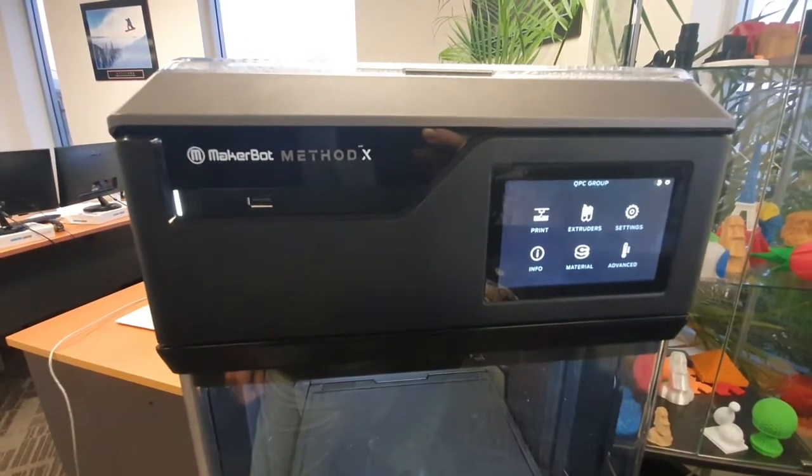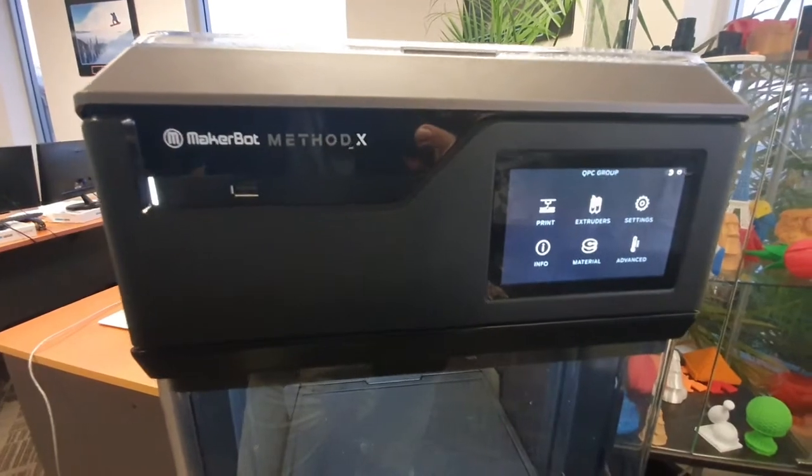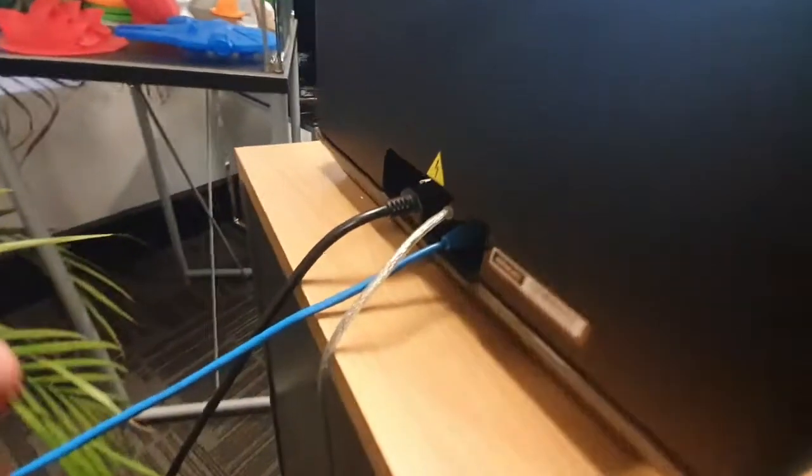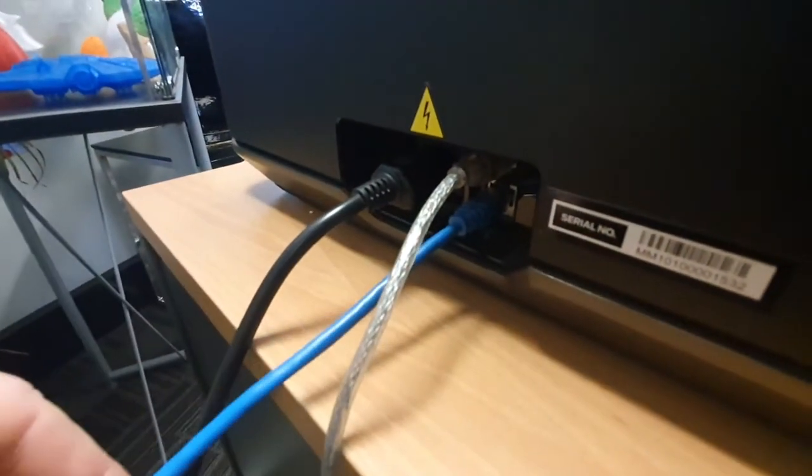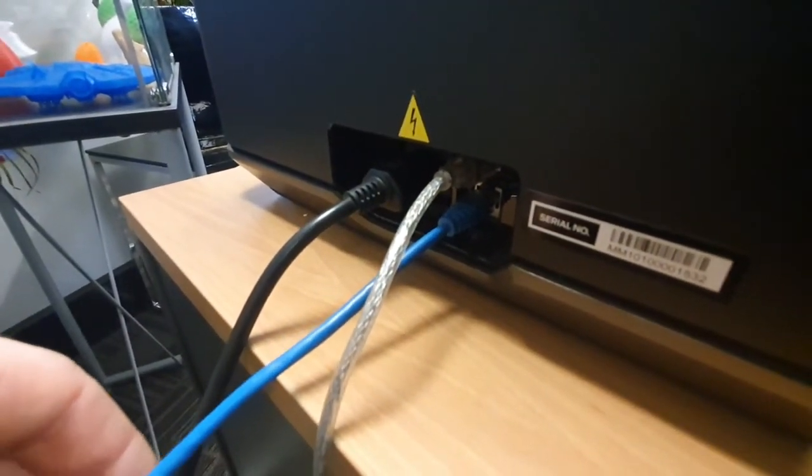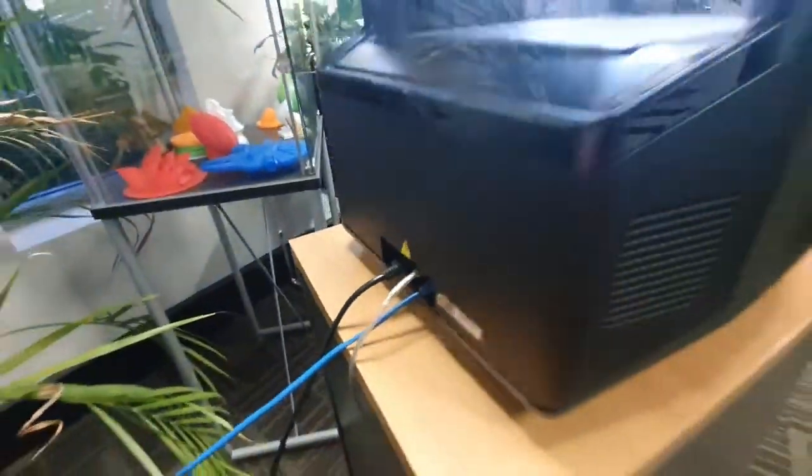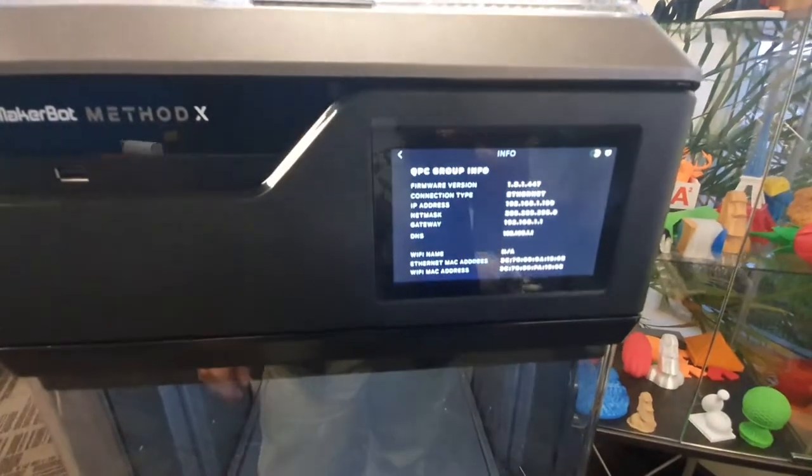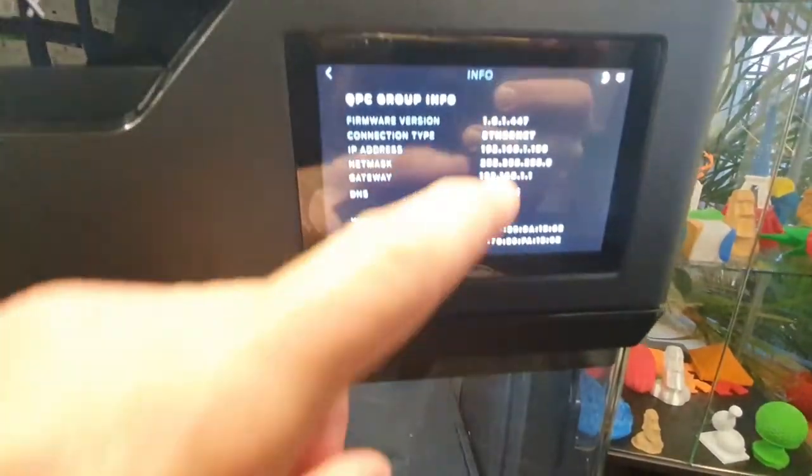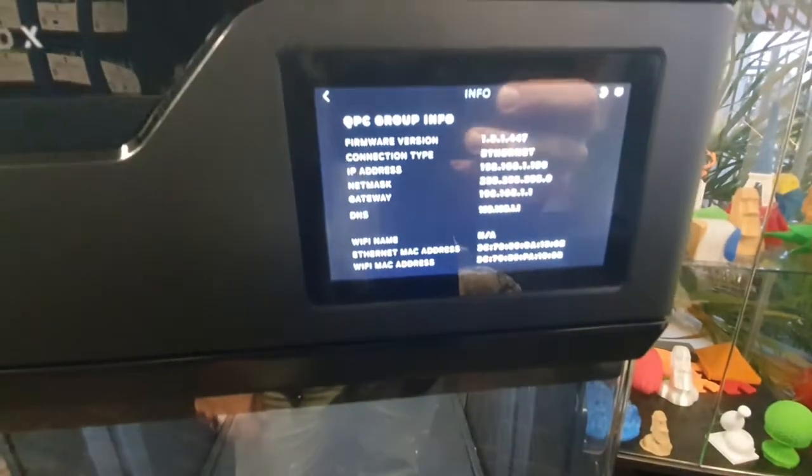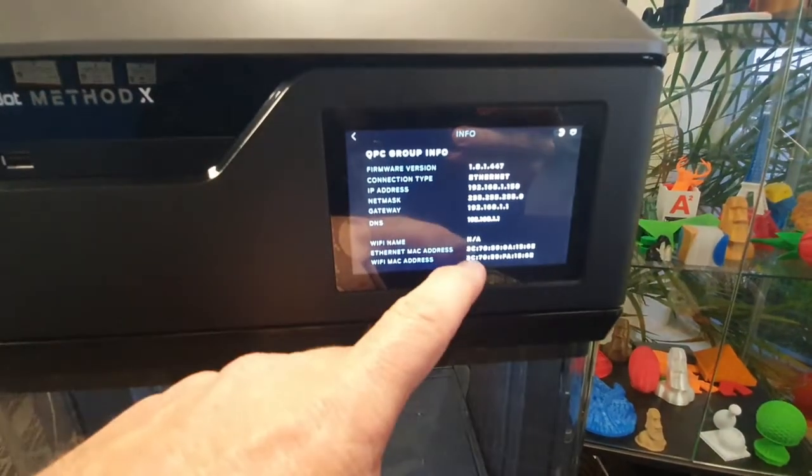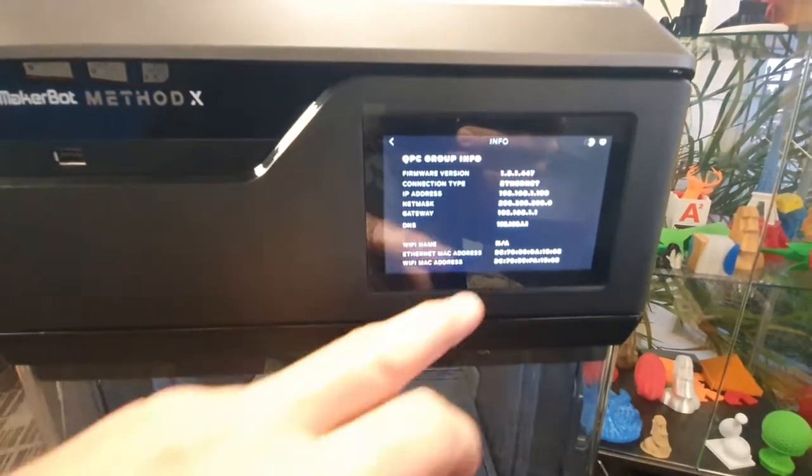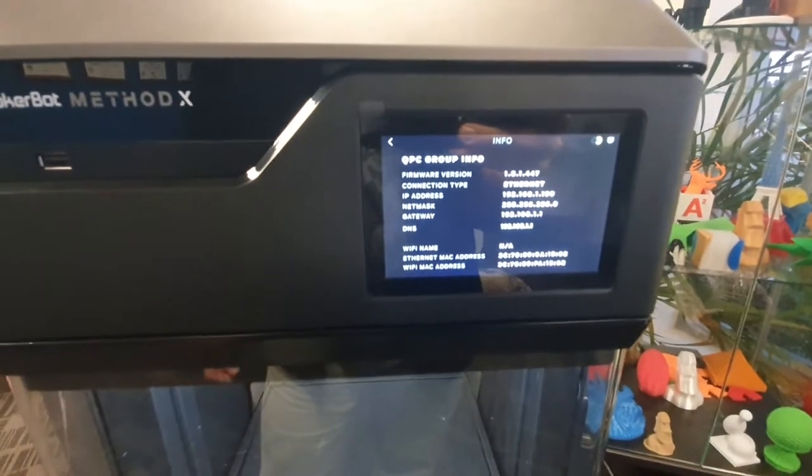First of all, make sure that the printer is connected via the blue network cable so it gets an IP address. Once the blue cable is connected, you'll be able to go into info and you'll find it has an IP address there which we're going to make static in a minute, and it also has the MAC address there—the Ethernet MAC address—that's what you want to provide to the IT team.